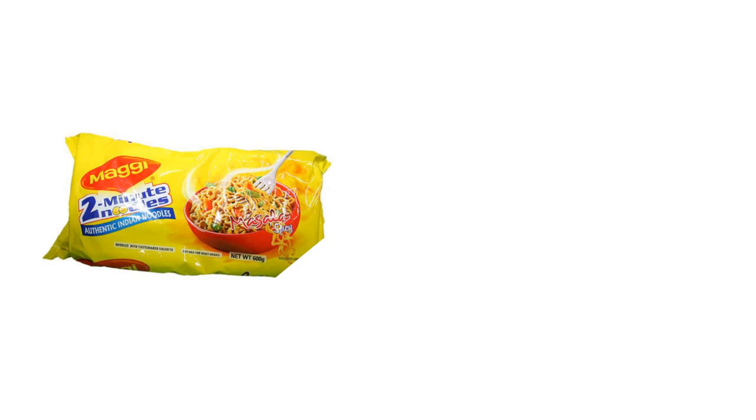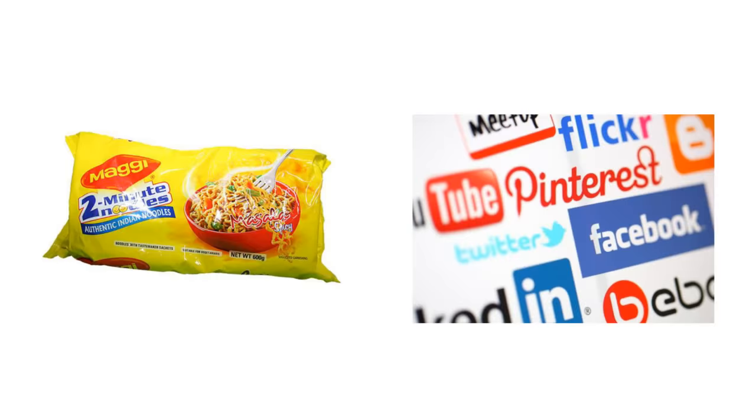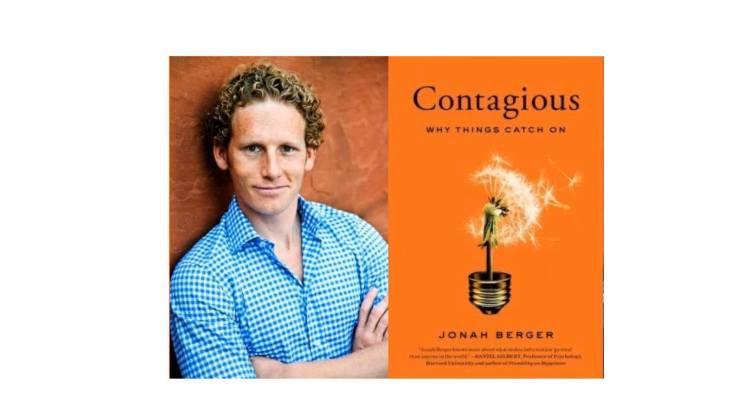Why do people talk about certain products more than others? What makes online content go viral? Wharton Marketing Professor Jonah Berger has spent the last decade answering these questions. In his book, Contagious, you will discover six basic principles that drive all sorts of things to become contagious. This book provides a set of specific actionable techniques for helping information spread.